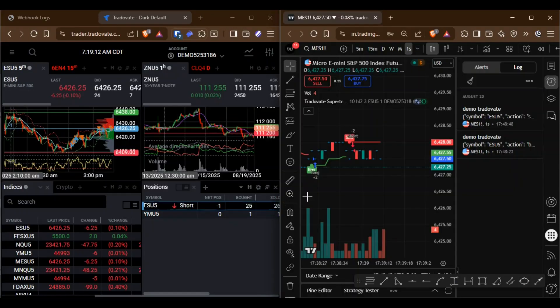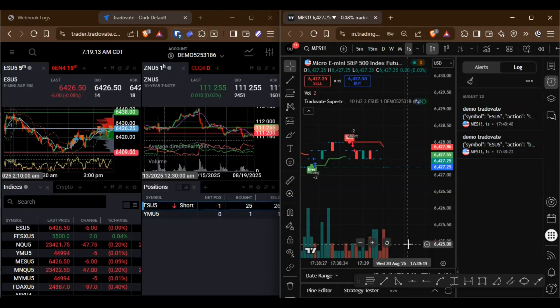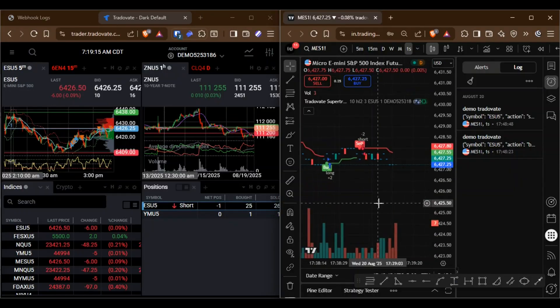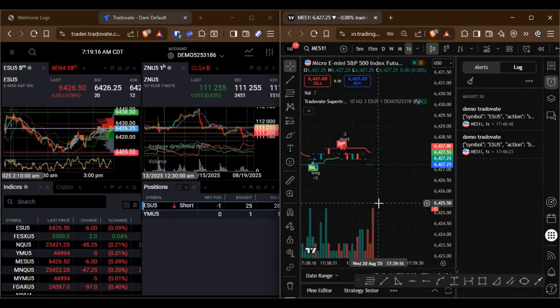In this video, I will show you a demo of how we can automate TradingView strategies with Tradovate.